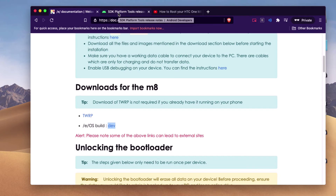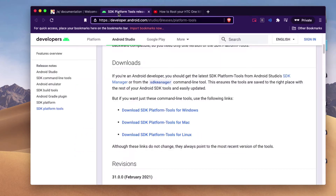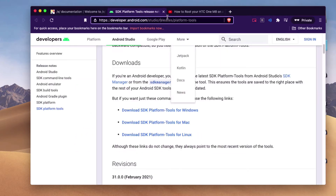There is one more thing we need to download that's not listed on there. It's the SDK from Android, and I'll put this link down below.